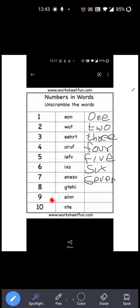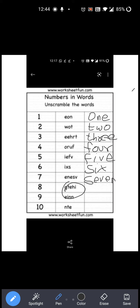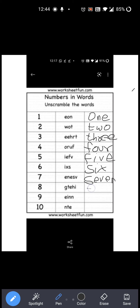Now see the next one. Next is eight. So you have to write Eight over here. Now what is given over here? G-T-E-H-I. Proper spelling क्या है? E-I-G-H-T. So you have to write proper spelling: E-I-G-H-T: Eight. Right?